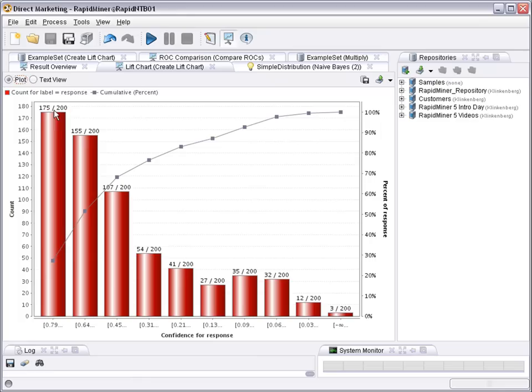That means the cases with the highest confidence first, and out of the 200 cases in the first batch, 175 would actually be responding. Second batch, still 155 out of 200 are responding.